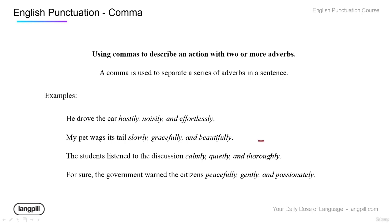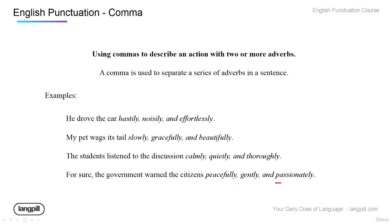We can also use commas with adverbs, just like with adjectives. For example: 'He drove the car hastily, noisily, and effortlessly.' 'My pet wags its tail slowly, gracefully, and beautifully.' 'The student listened to the discussion calmly, quietly, and thoroughly.' 'The government warned the citizens peacefully, gently, and passionately.' This is a nice way to include more than one adverb.